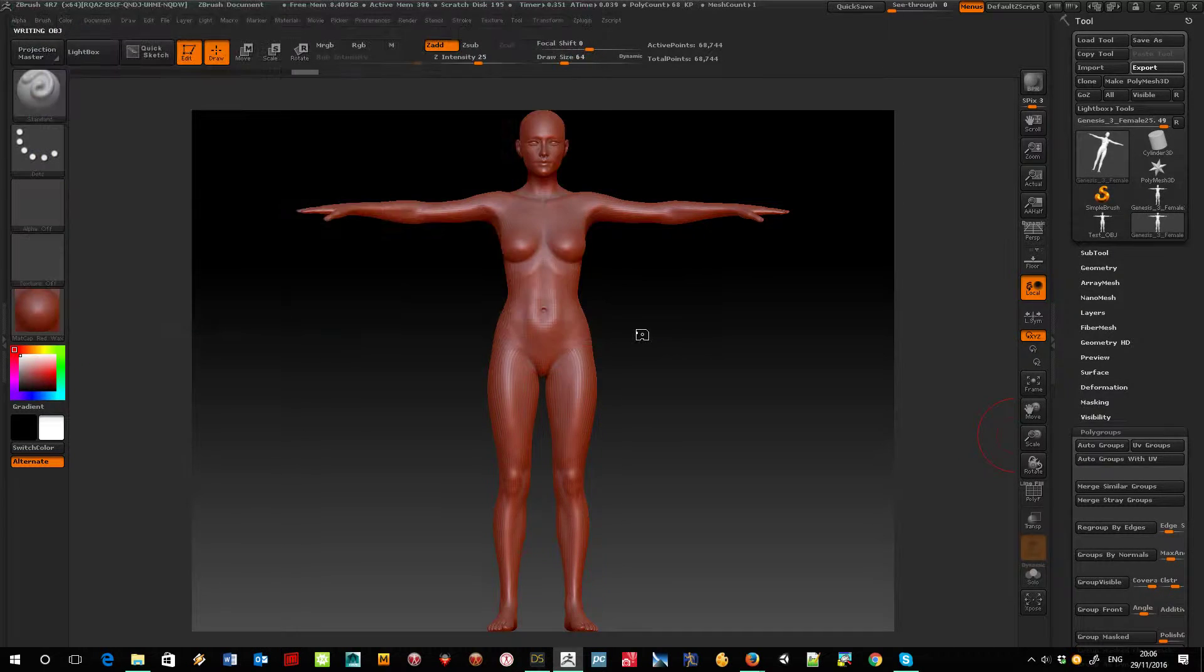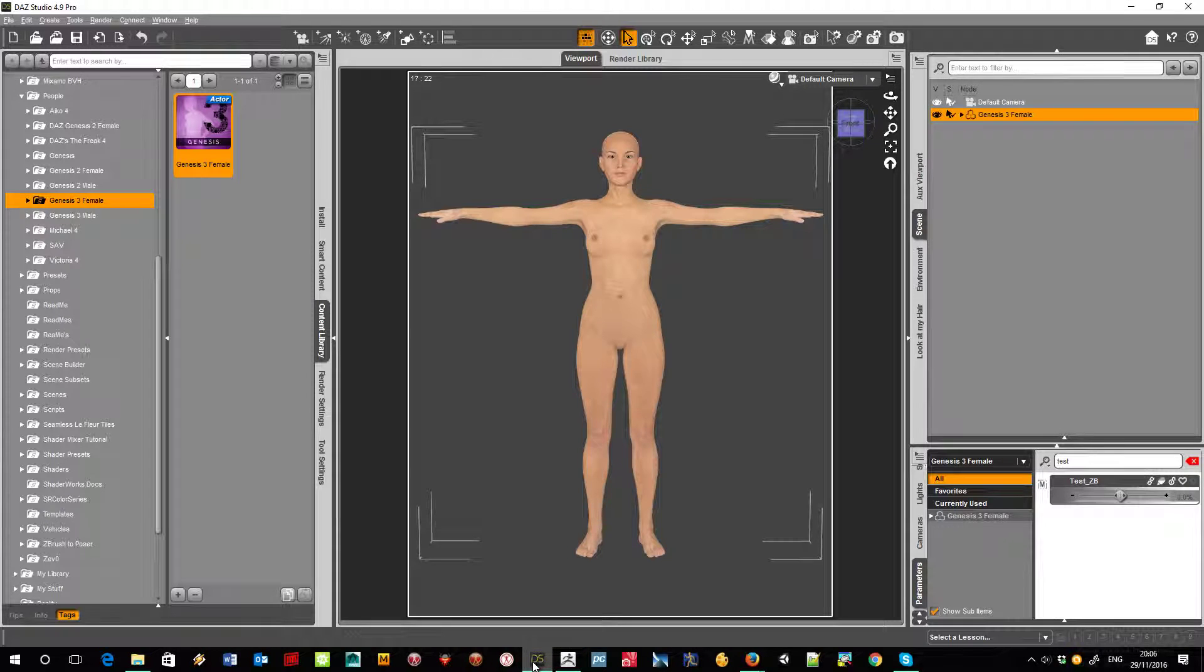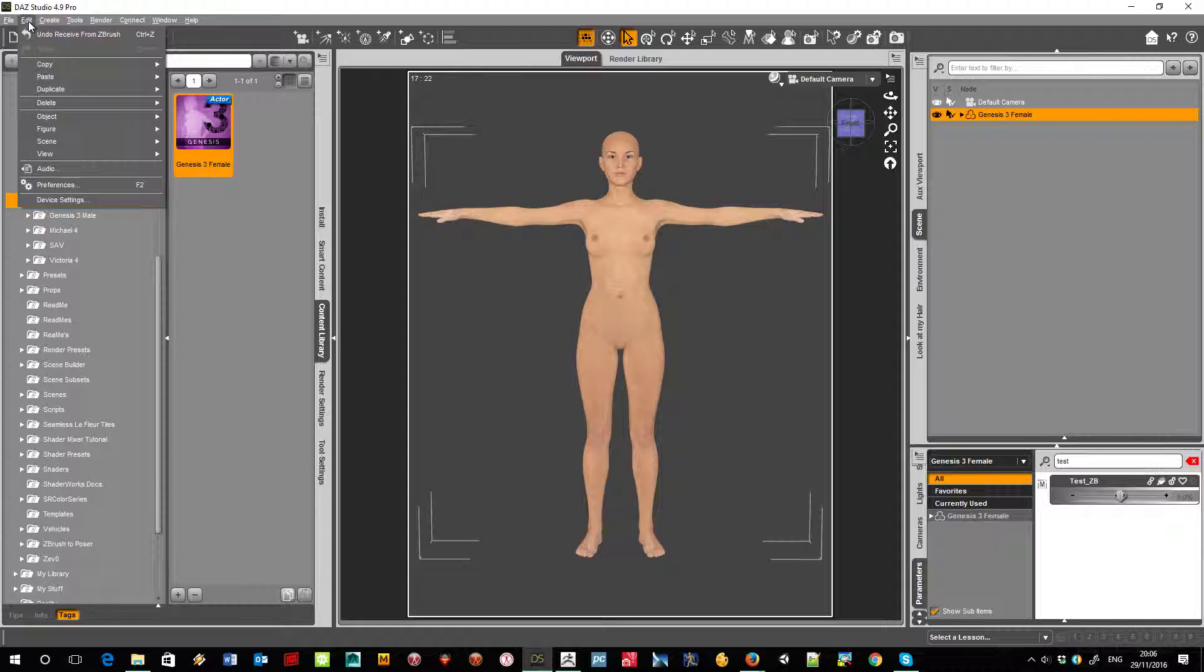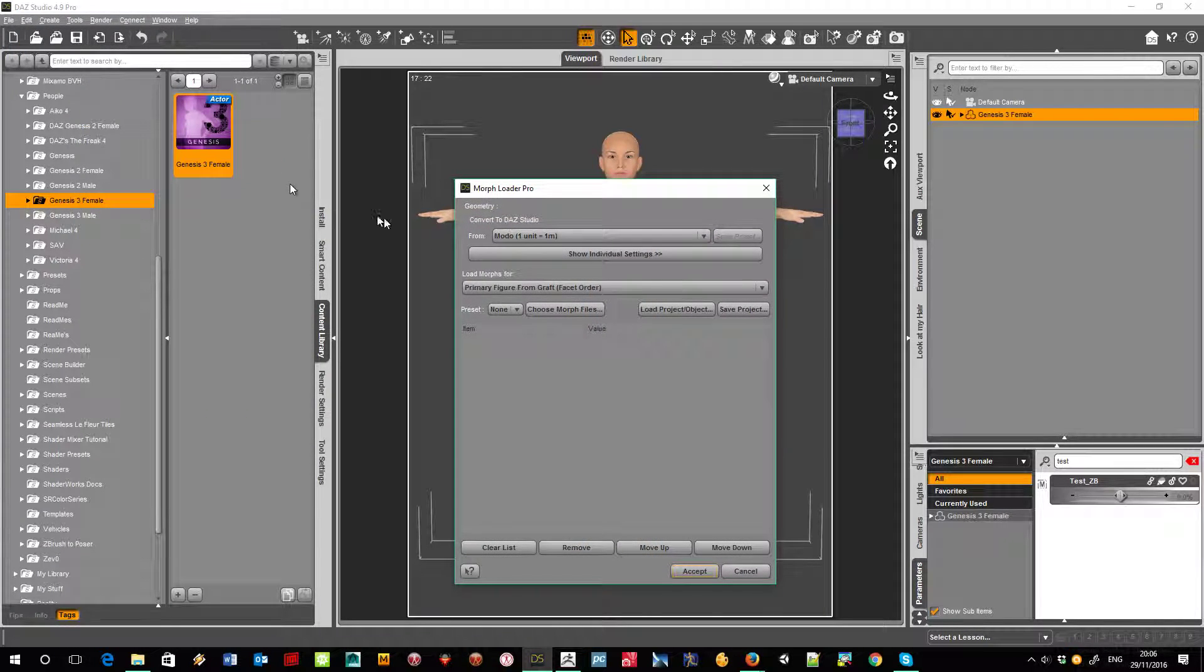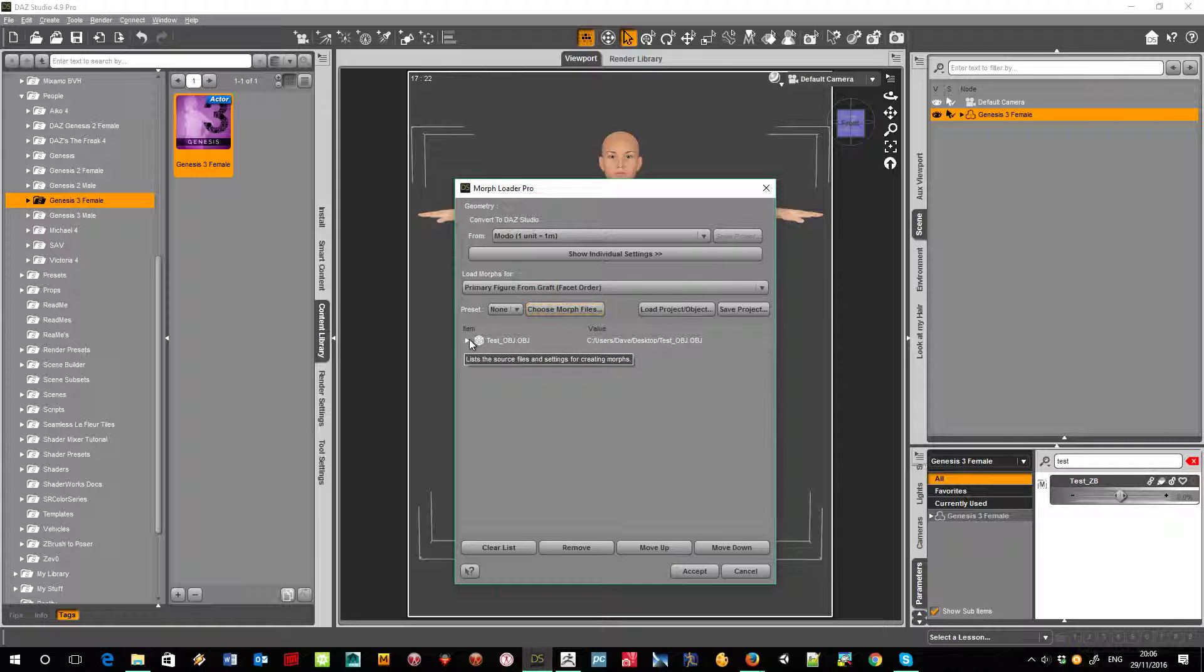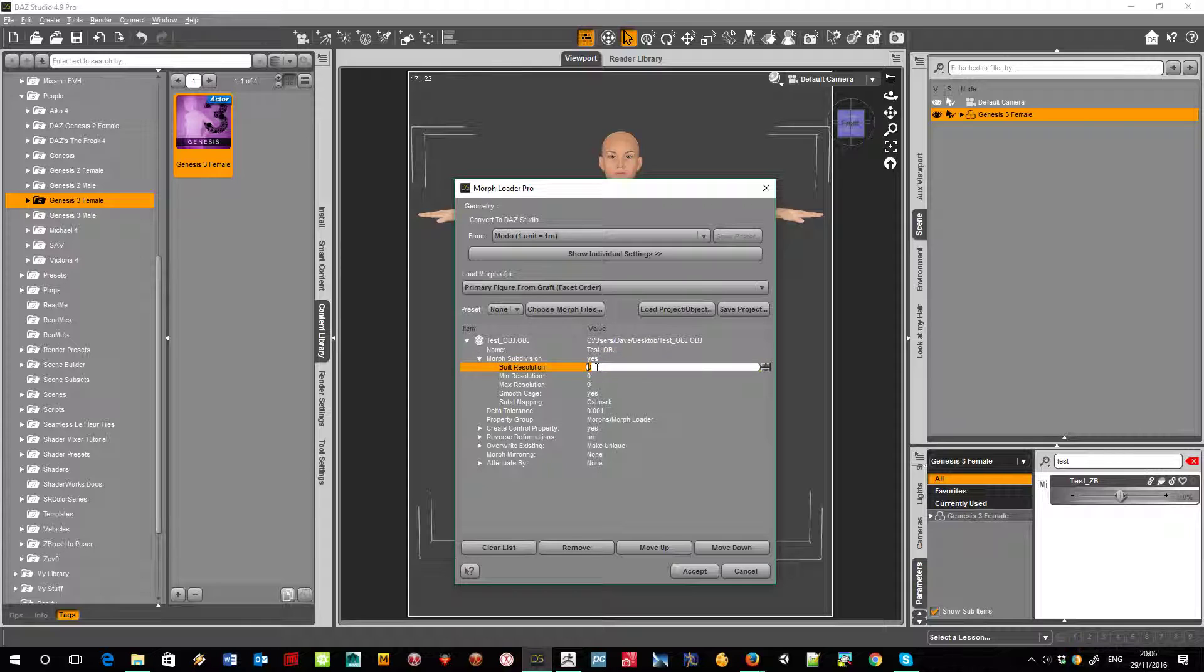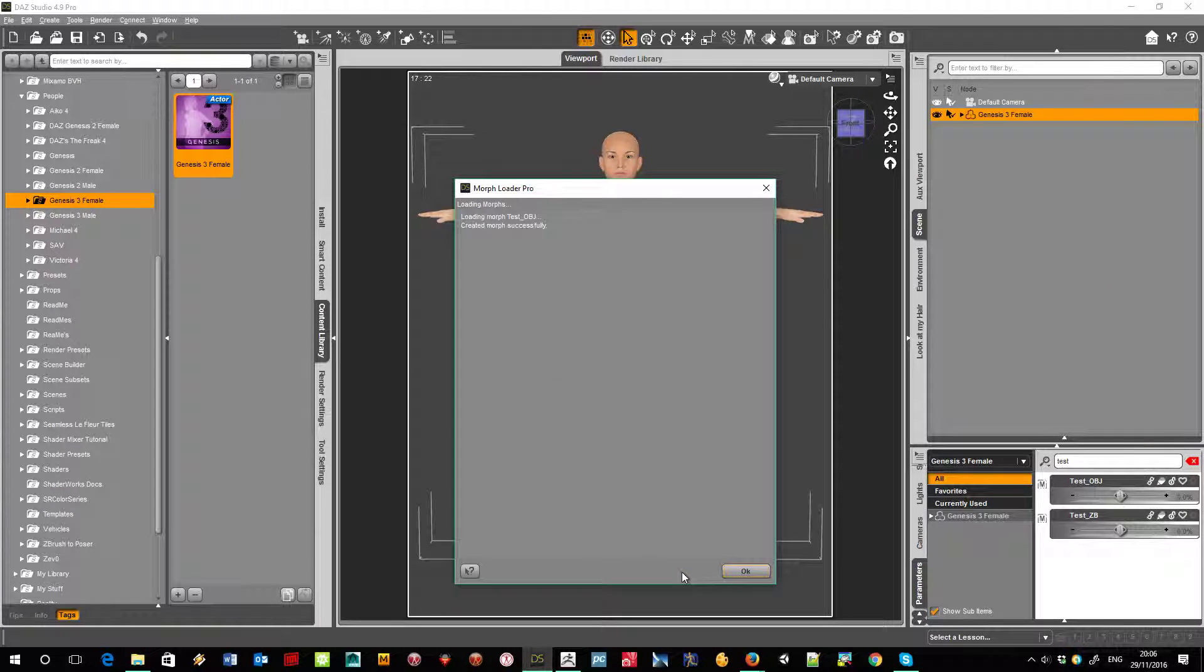So in Dash Studio, if I go to Edit, Figure, and use Morph Loader Pro, I can get that test object. Because it's exported with a single subdivision, subdivisions on and build resolution 1 on, I accept that and in she comes.